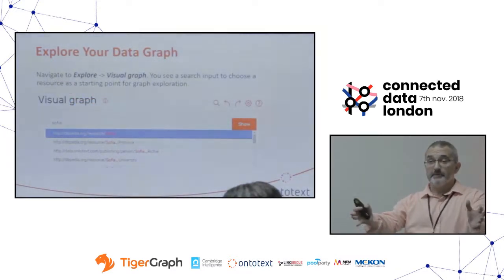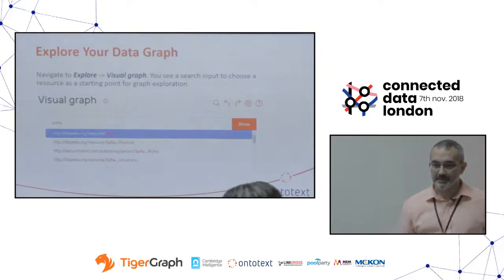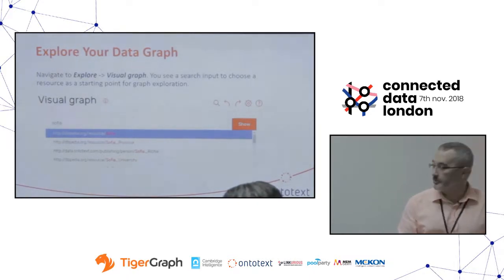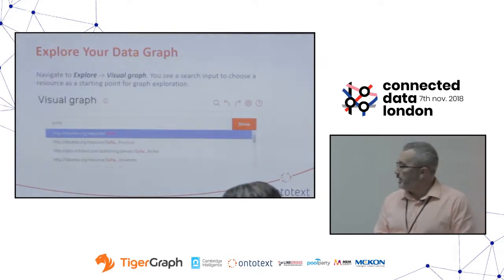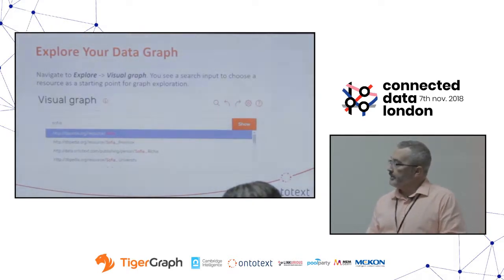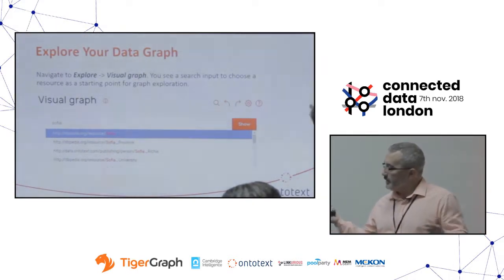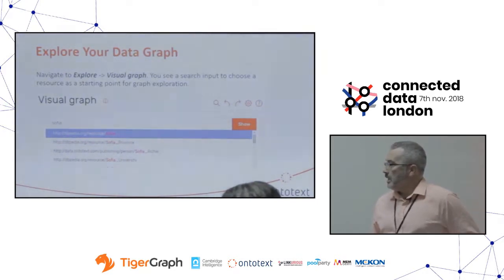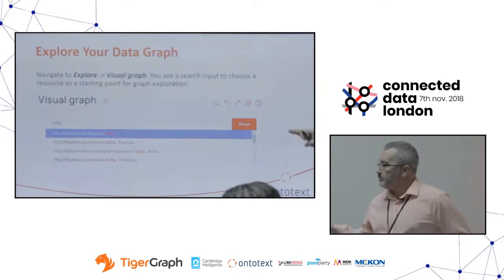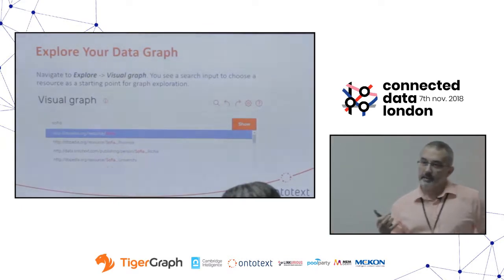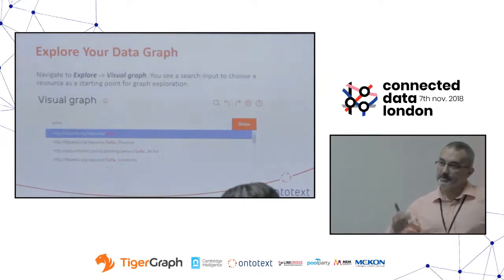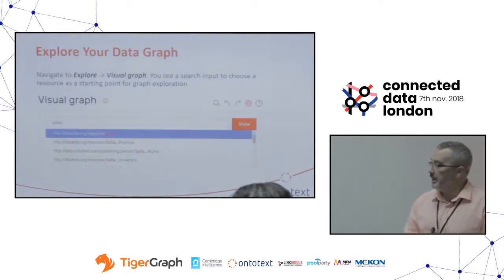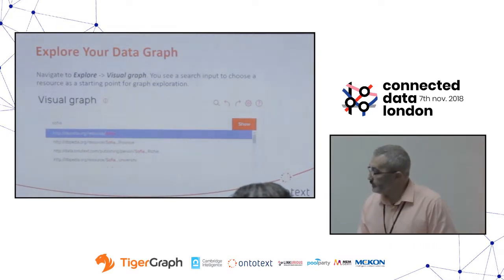Once you've got your graph — you ingested from here and there, loaded GeoNames and a few other data sources — you should be able to explore it. Being able to properly search and pick up concepts in a big knowledge graph speaking of billions of things is really not a trivial thing.